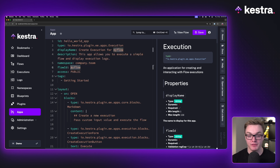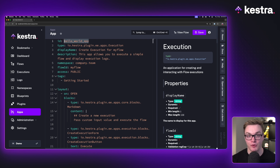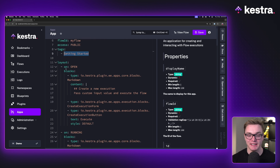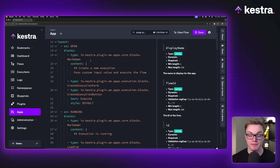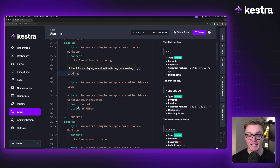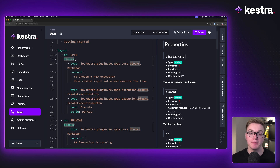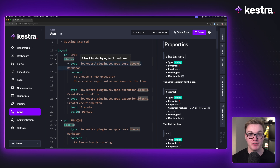Here's an app for MyFlow. I've set my flow ID and namespace correctly and given it an ID. I've also given it a display name so it's nicer for when people interact with it, a description, and a tag. This app has three states: open, running, and success. Inside of these states, we have blocks, and there are a number of different types of blocks you can use to really customize your apps.